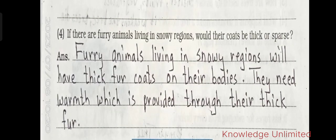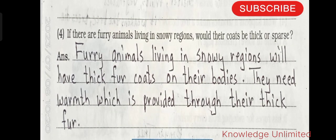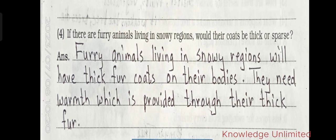Question four: if there are furry animals living in snowy regions, would their coats be thick or sparse? Furry animals living in snowy regions will have thick fur coats on their bodies. They need warmth, which is provided through their thick fur.